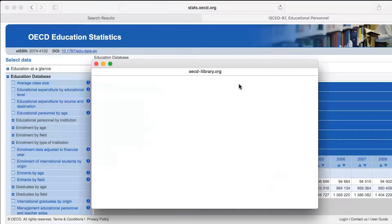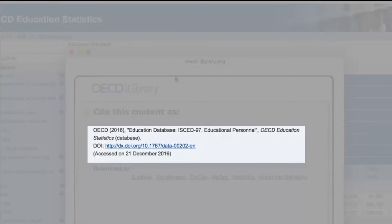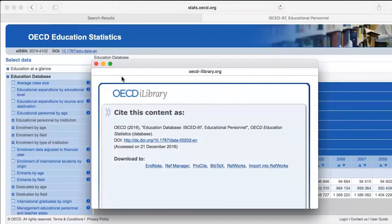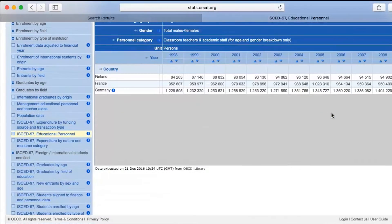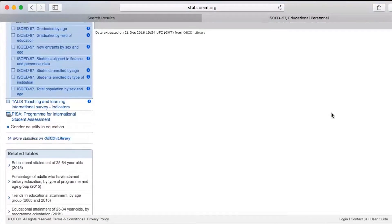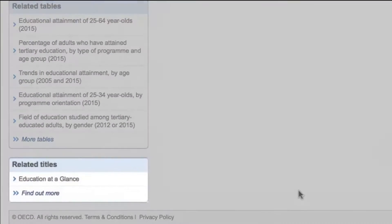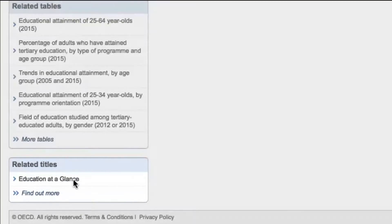Use the citation feature to reference this data in your work with a permanent DOI link. On the bottom left, you'll find a list of related titles — in this case, Education at a Glance.